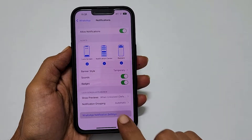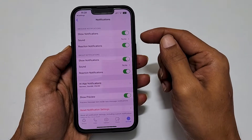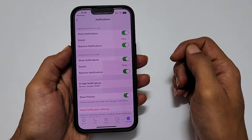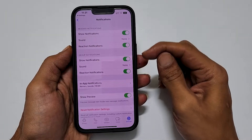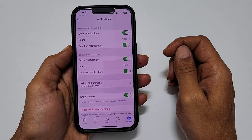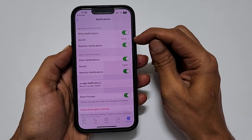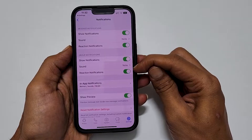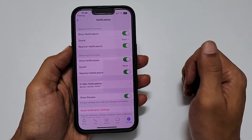On this page, you will get the option to change the notification sound. Currently, the default tone is set for both message and group notifications. So, to change the notification sound, tap on Sound from the message notification or group notification section based on your requirement.